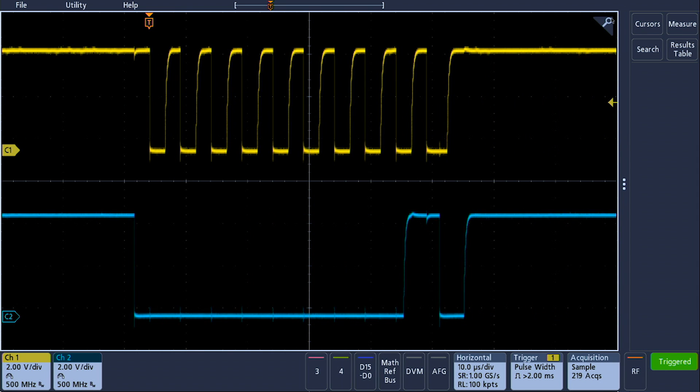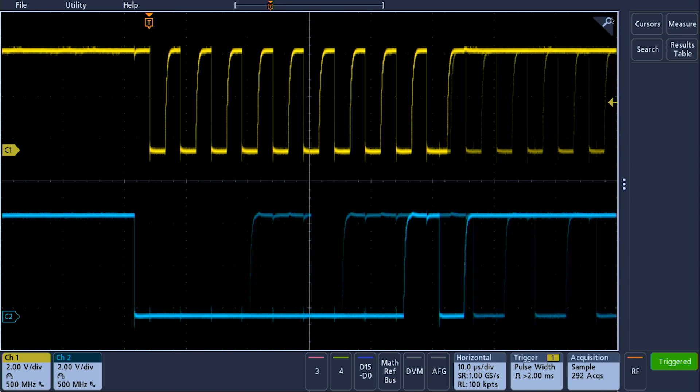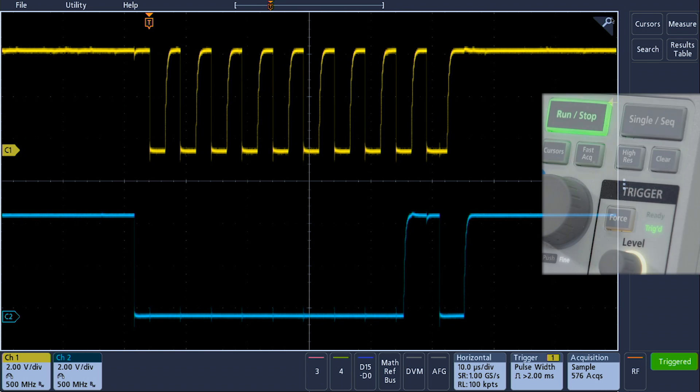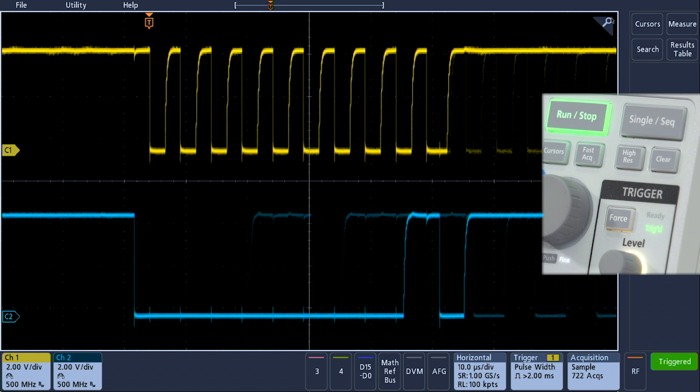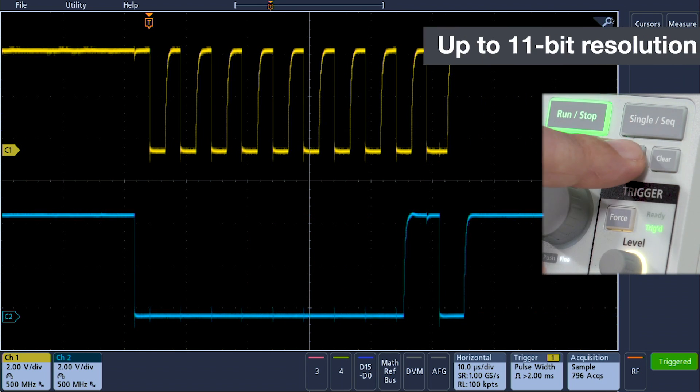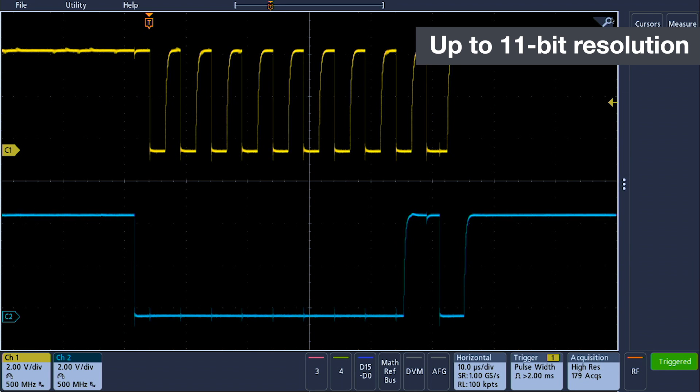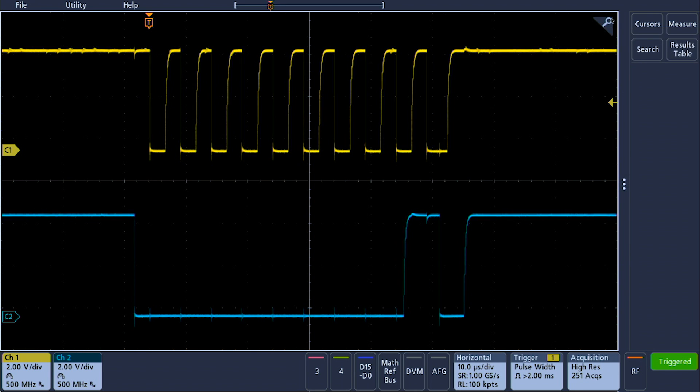A new preamp ASIC delivers one third less noise than our previous generation scopes, while high res mode boosts the vertical resolution from 8 bits to up to 11 bits so you can see even more detail.